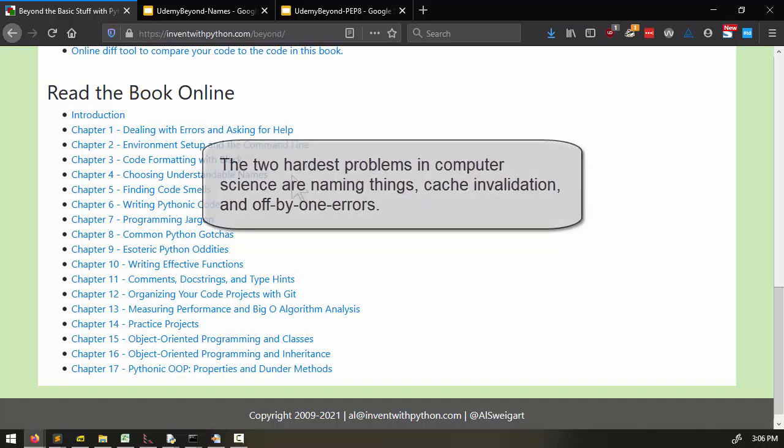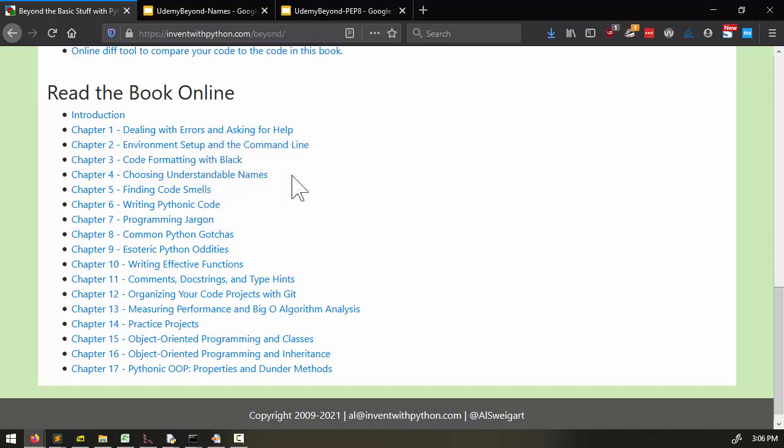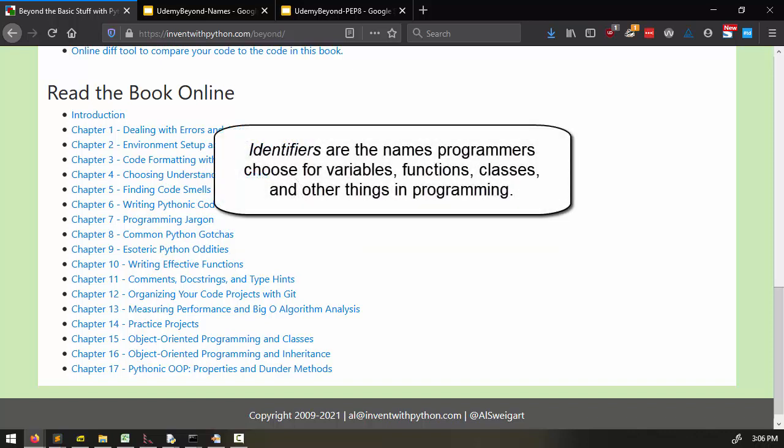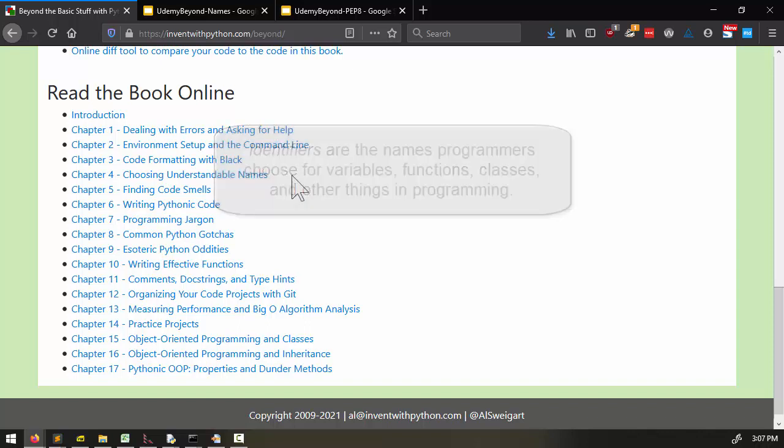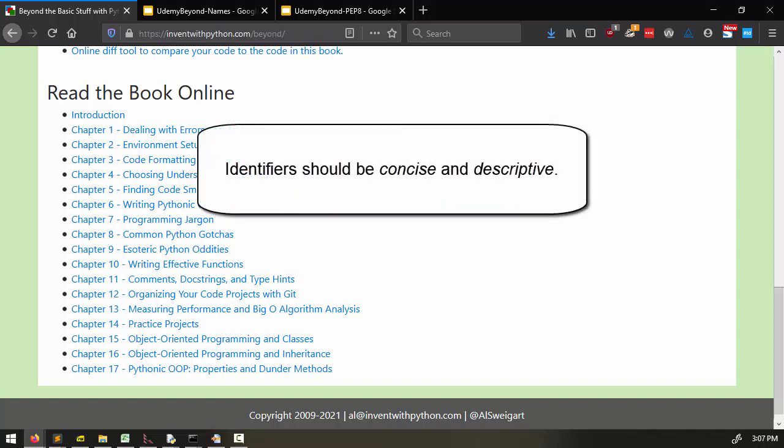It's hard to come up with good names. These are formally called identifiers. It's hard to come up with good identifiers for variables, functions, classes, and anything else in programming. Concise, descriptive names are really important for your program's readability, but often that's easier said than done.